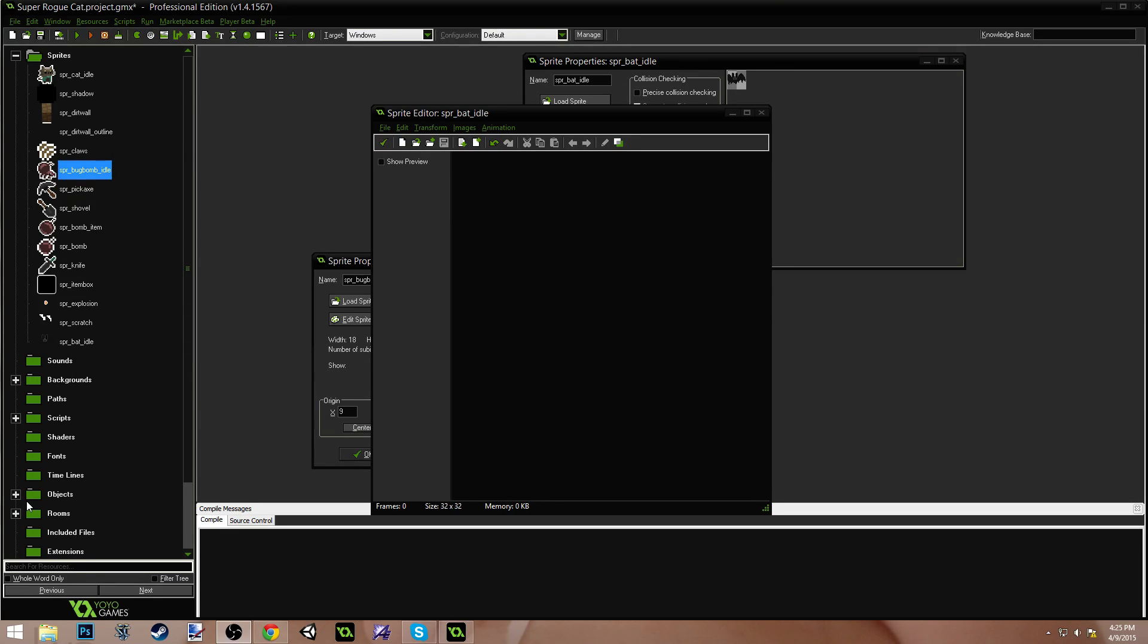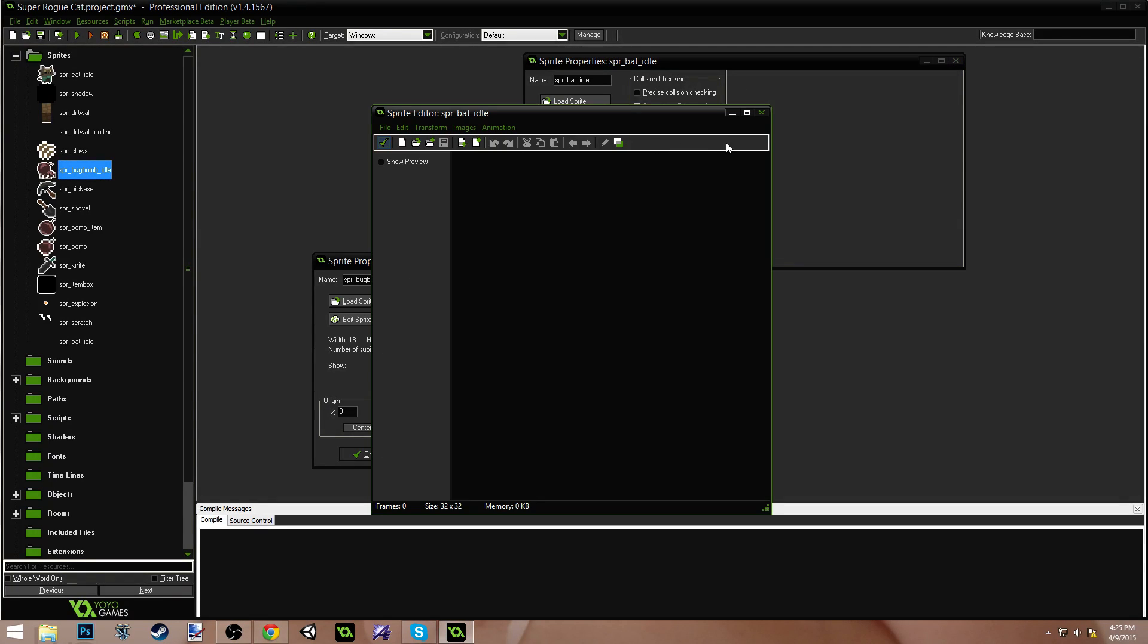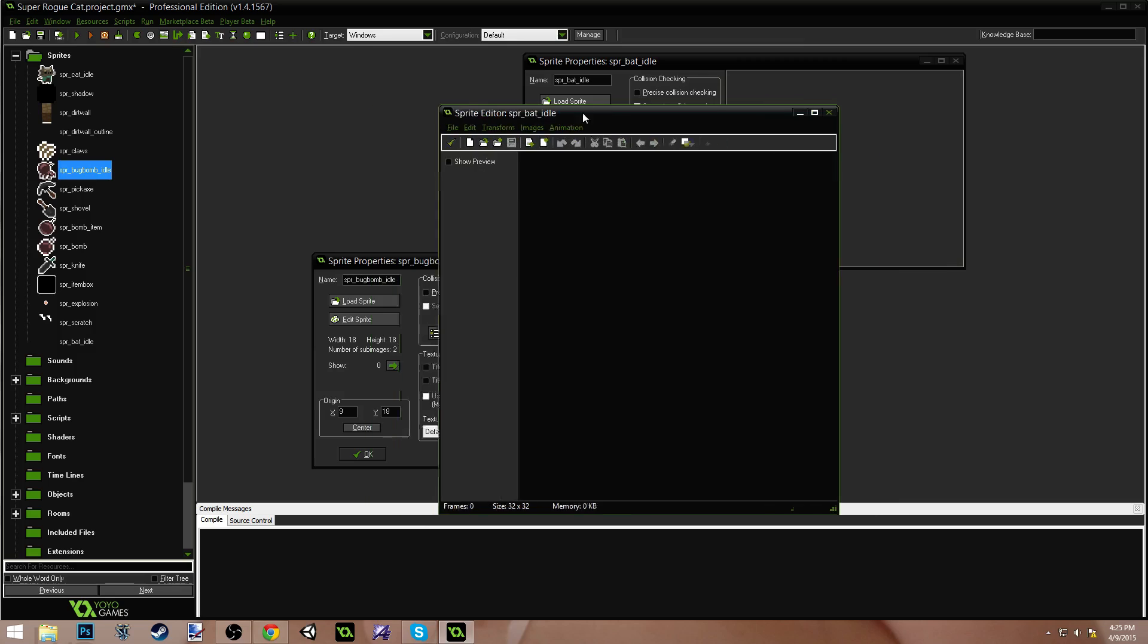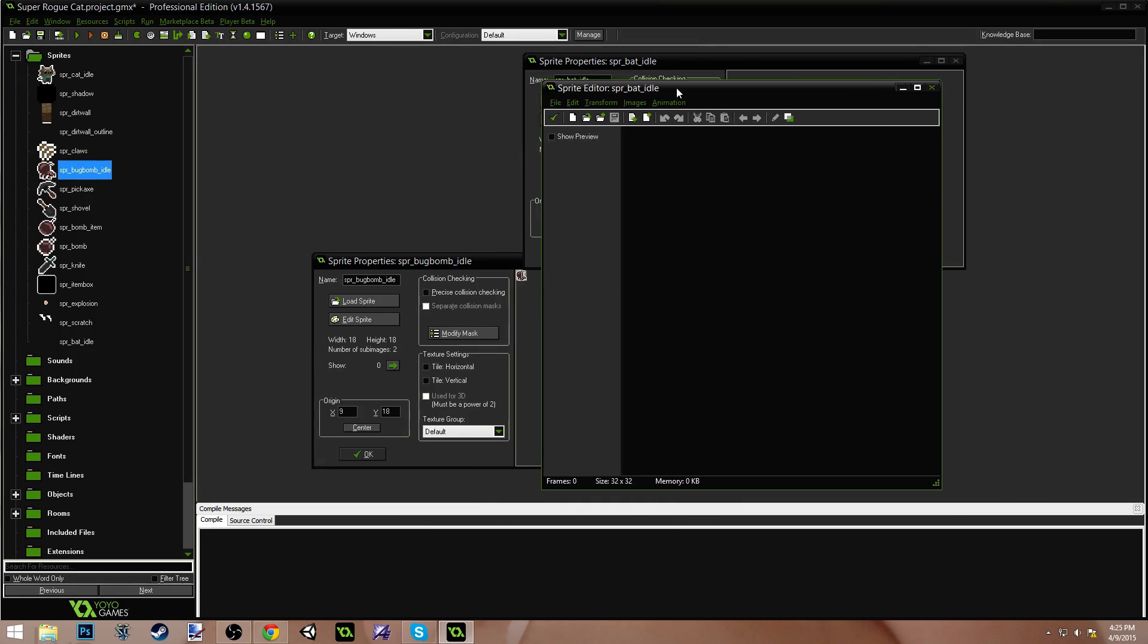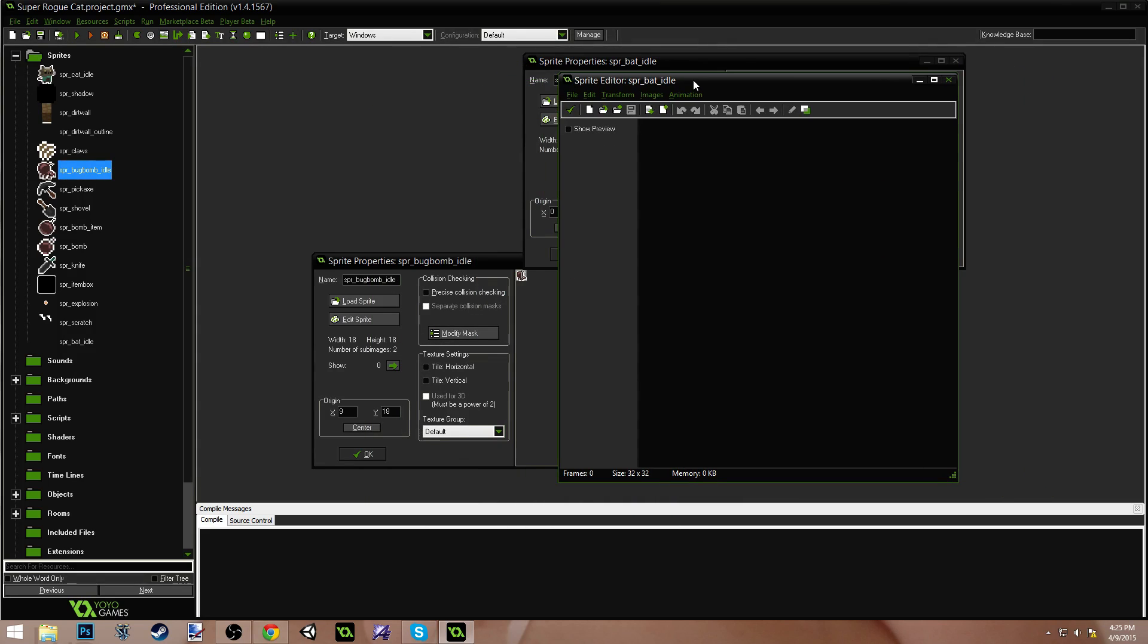I almost said Game Maker Tutorial, but this is a Let's Pixel video. So I'm going to be doing a bat enemy from my newest project I'm working on. That's just part of a game jam, and I've been streaming the development. The only part of development that I haven't been streaming has been the pixel art, so I'm going to do one of those real quick.